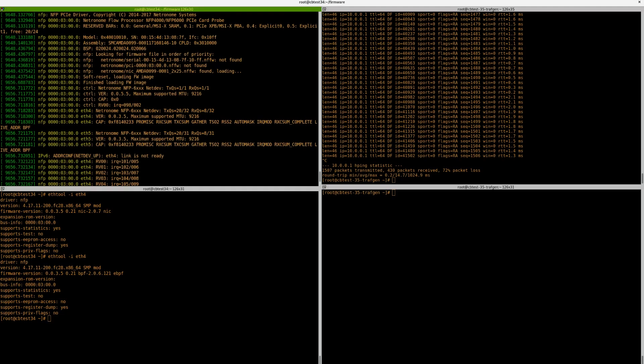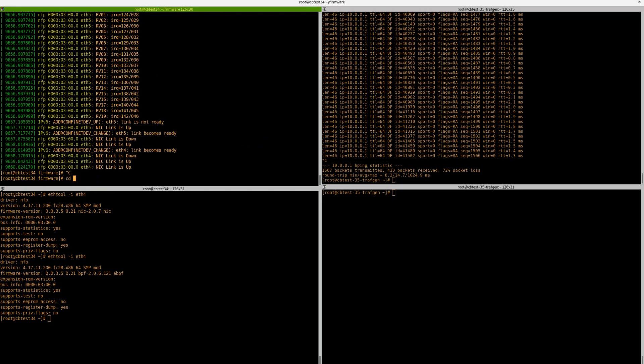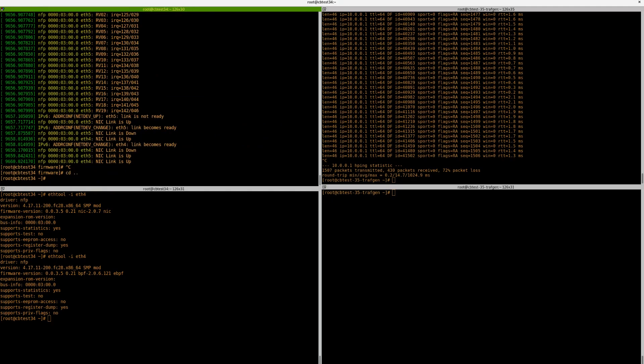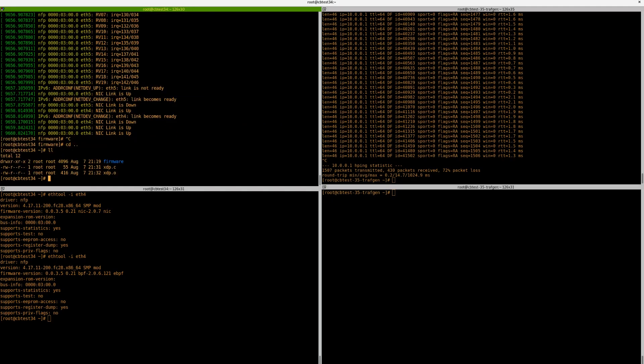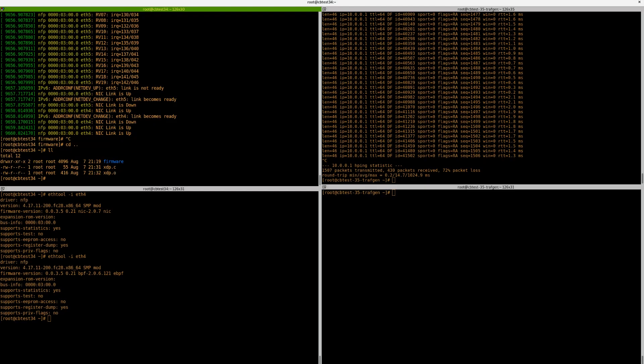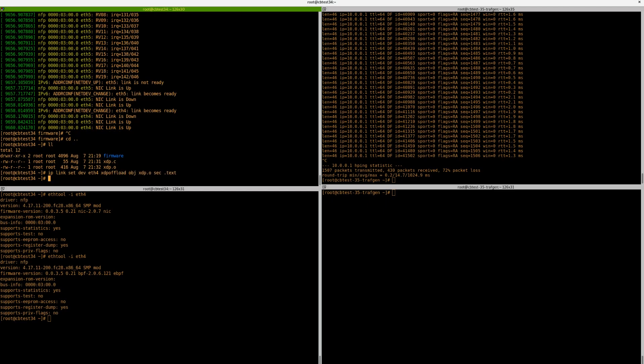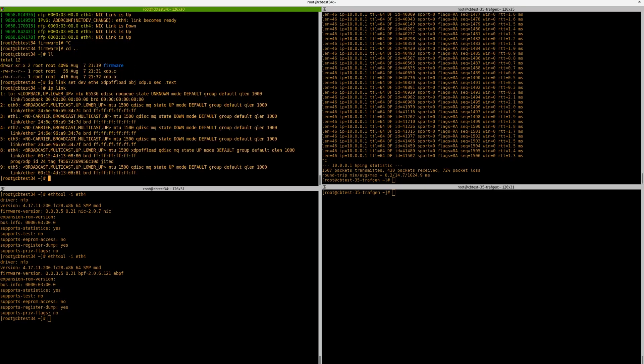So, how do we actually load these programs onto the offload? Well, it's actually quite similar. We can actually load the program we currently have here, without actually touching it. All we do, is we go to the IP command that we just ran previously, and we change XDP driver to offload. And if we use IP link, we can now see, now that it's currently running. So, if we look at eth4, we can see XDP offload, and it's currently running a program.